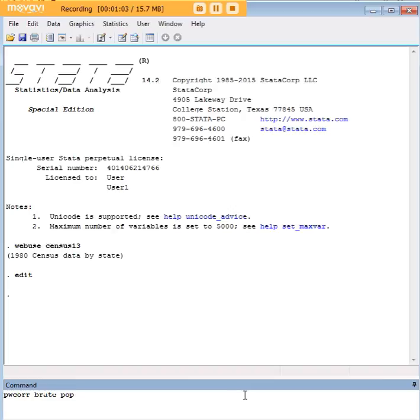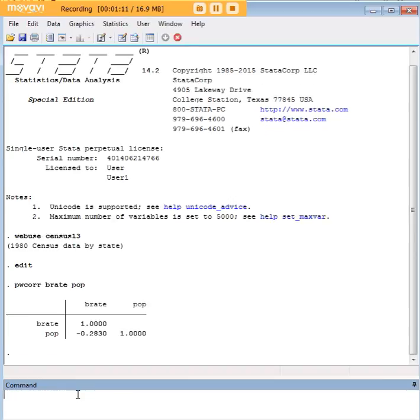So here's the command. It's actually pwcorr. That's the command itself, and then the variables, birthrate and population. And we just hit enter, and here we have the interpretation.